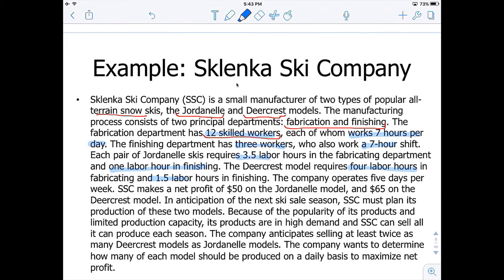The company operates five days per week. SSC makes a net profit of $50 on the Jordan Ale model and $65 on the DeerCrest model. In anticipation of the next ski sales season, SSC must plan its production. Its products are in high demand and SSC can sell all it can produce. The company anticipates selling at least twice as many DeerCrest models as Jordan Ale models, and wants to determine how many of each model to produce daily to maximize net profit.